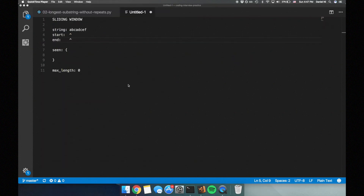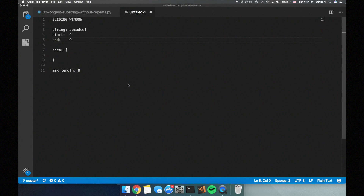The better solution involves something called a sliding window. The sliding window will have a start index and an end index, and the substring between the indices will not have any repeating characters. We'll loop through the string incrementing the end index, as long as we don't meet a repeated character. When we do meet a repeated character, we'll update the start index so that the substring within the window contains only unique characters. While we're looping, we'll keep track of the maximum length of the sliding window seen so far.